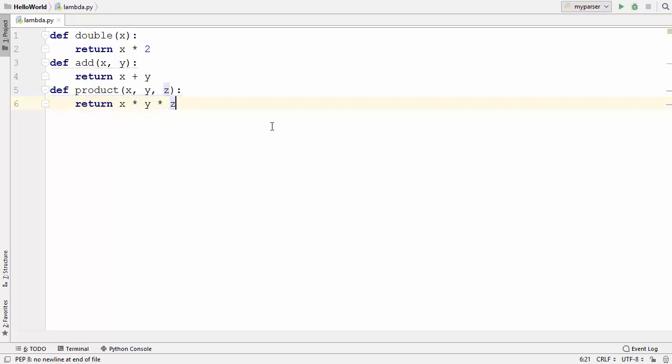So what are lambda functions and how do you use them? Lambda functions in Python are also called anonymous functions because they don't have any name. Sometimes they are also called one-line functions because they can be written in a single line of code. Let's see how we can define a lambda function.